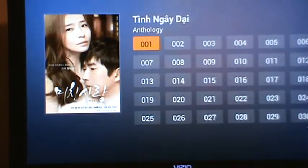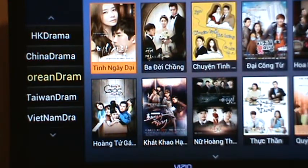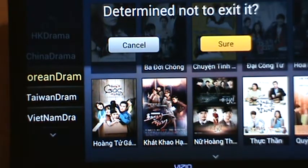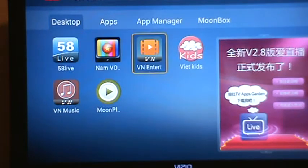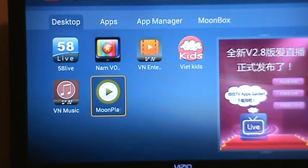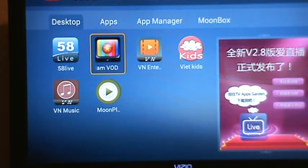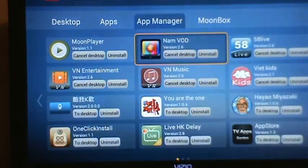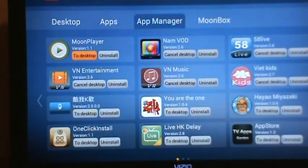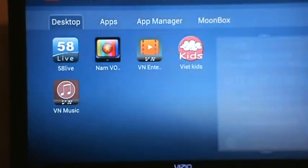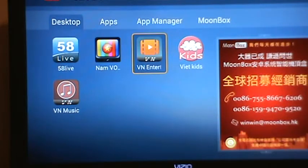All these shows are pretty up to date. Moving on to VN Entertainment right here. Keep in mind that this Moonplayer, which we just installed a couple of seconds ago — when you click on it, it doesn't do anything at all. So we're going to hide it from the desktop. I'm going to go to the app manager and cancel desktop right here, so it doesn't clutter up your desktop space. Now I'm going to go to VN Entertainment.